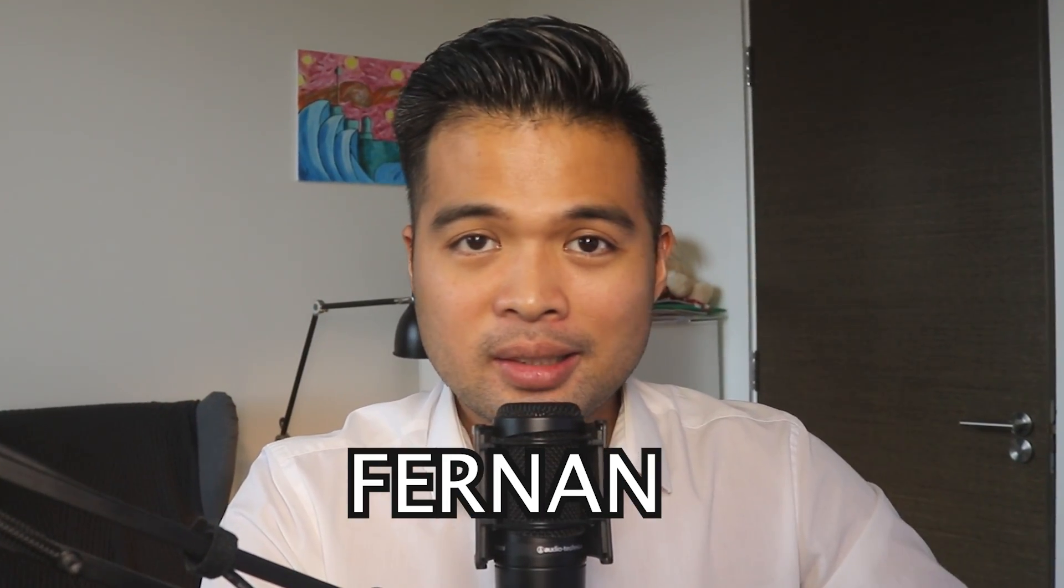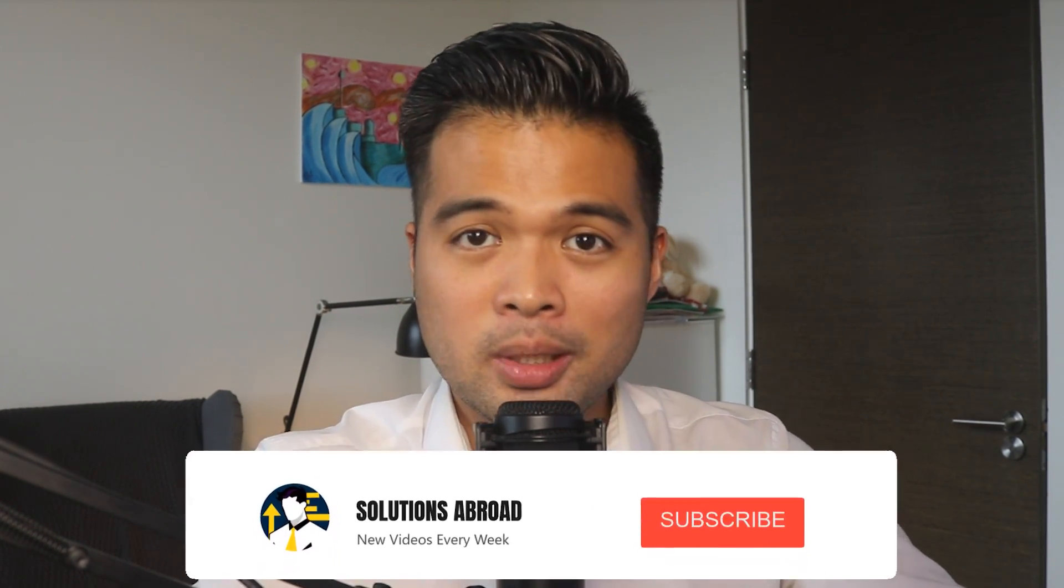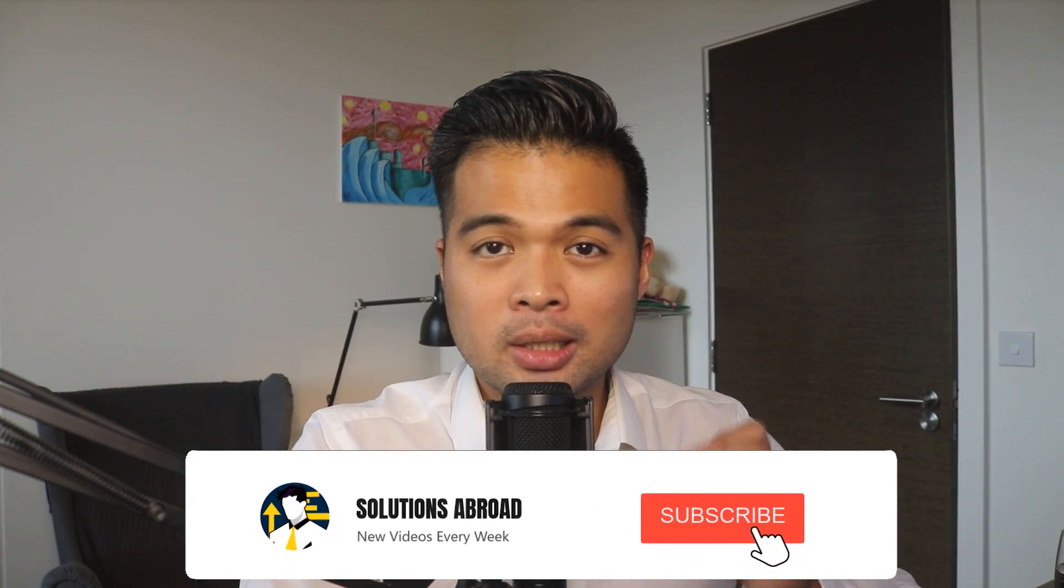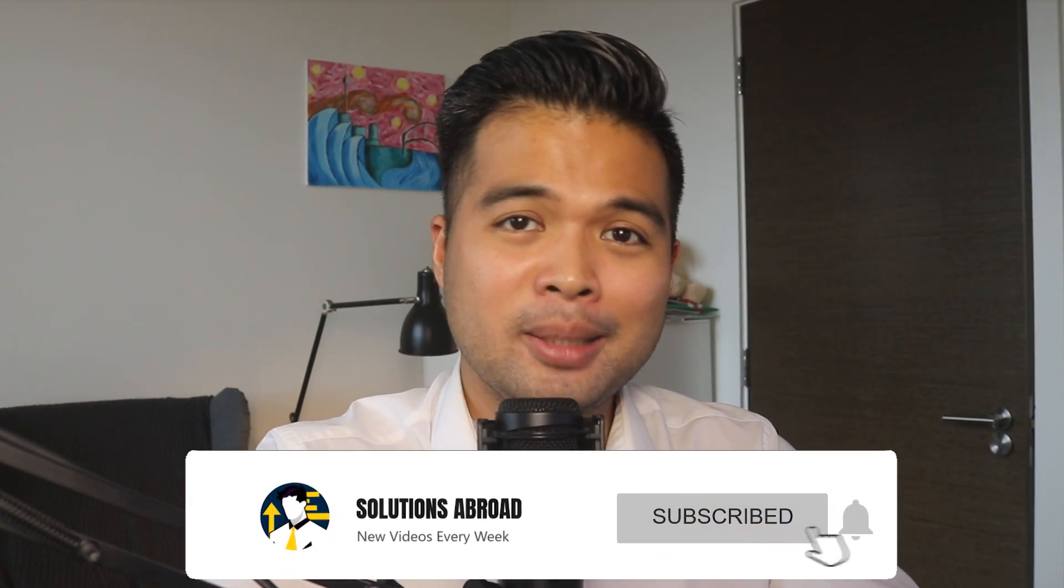Hi, my name is Fernand and welcome to the Solutions Abroad YouTube channel for Power BI tips, tricks, and best practices when working with Power BI. I upload new videos every week, so make sure you hit that subscribe button and the bell icon to get notified when a new one is out.